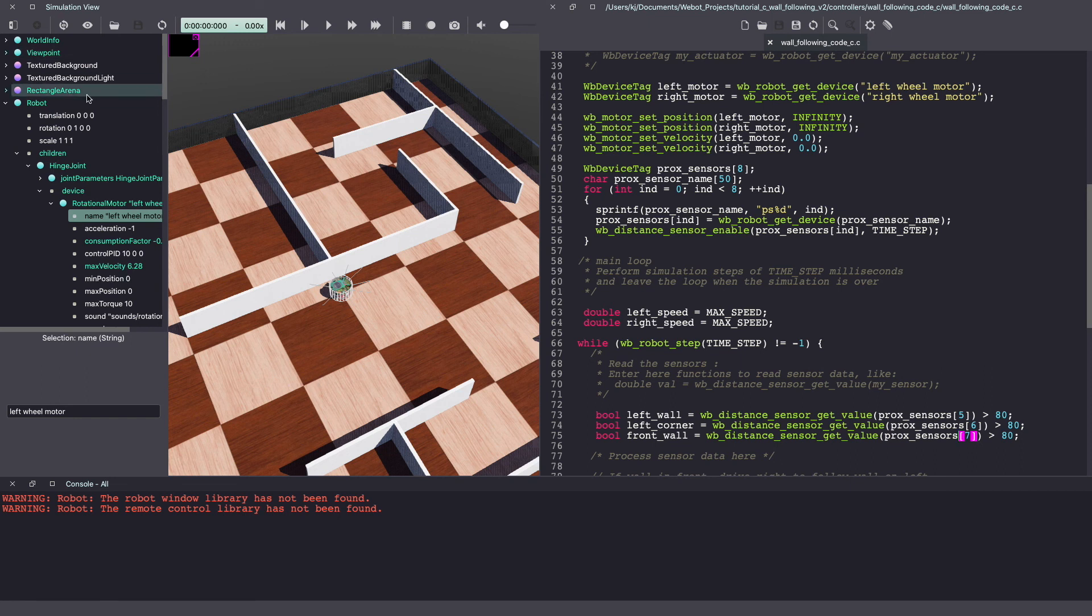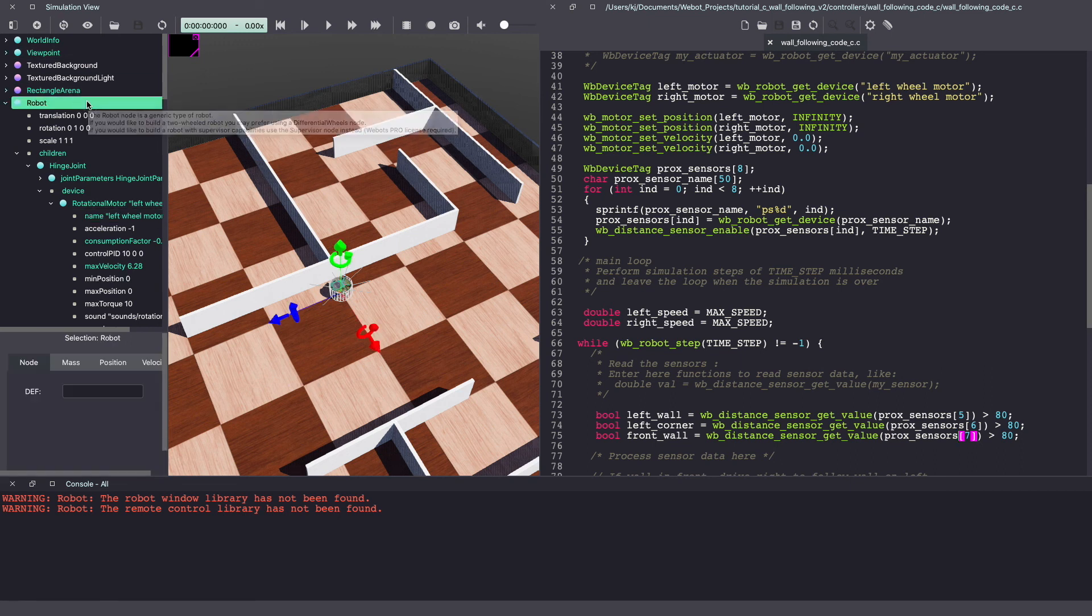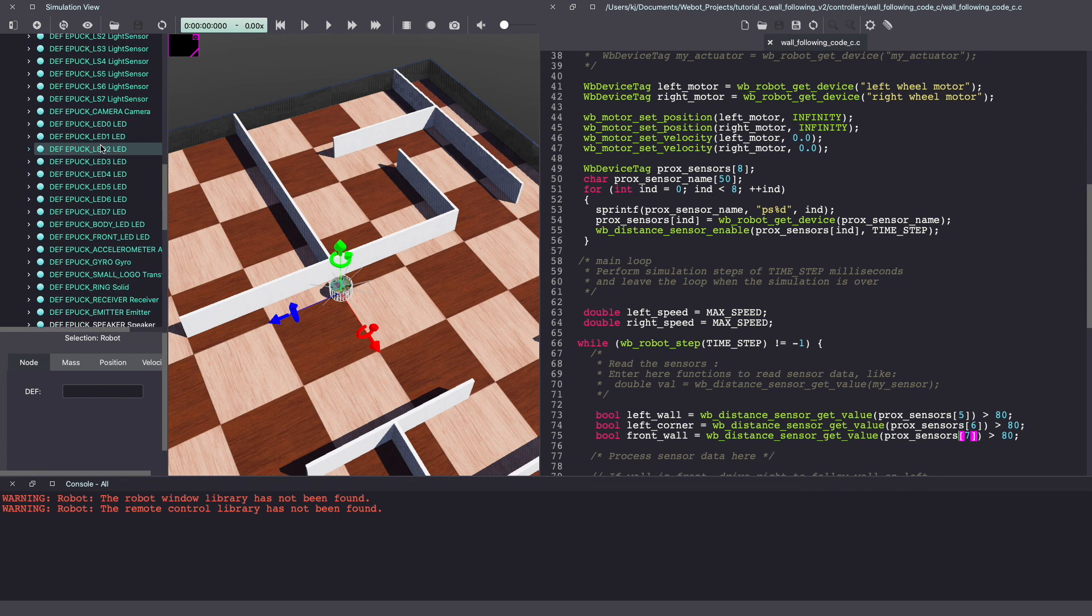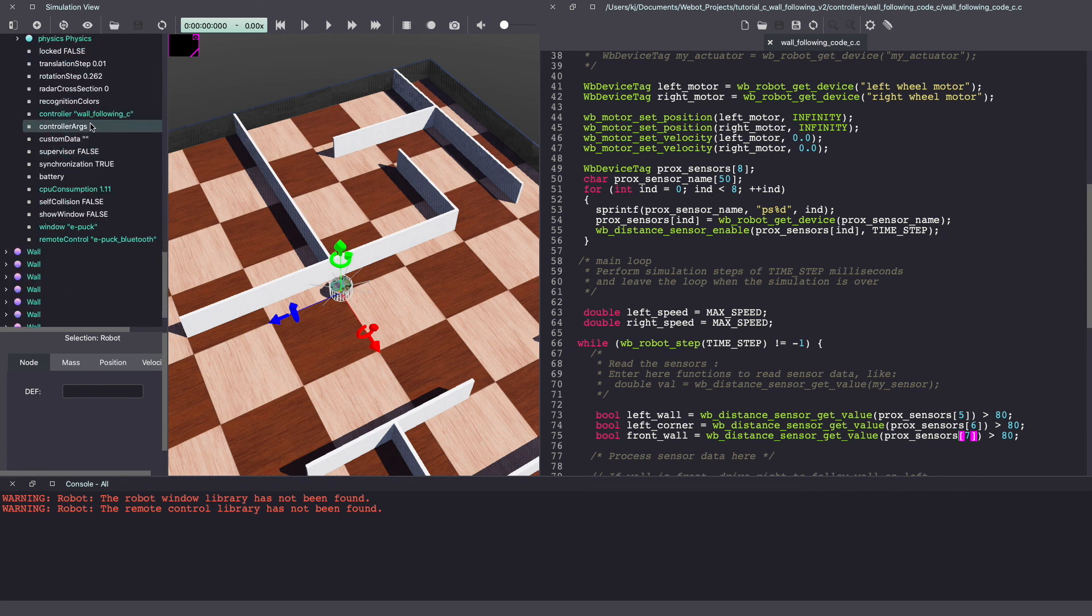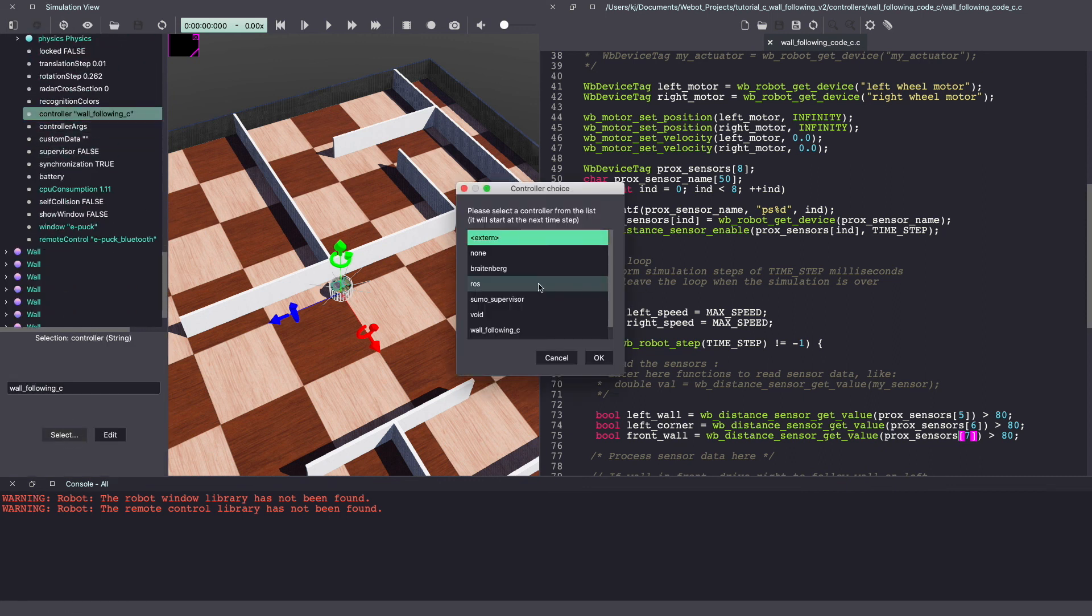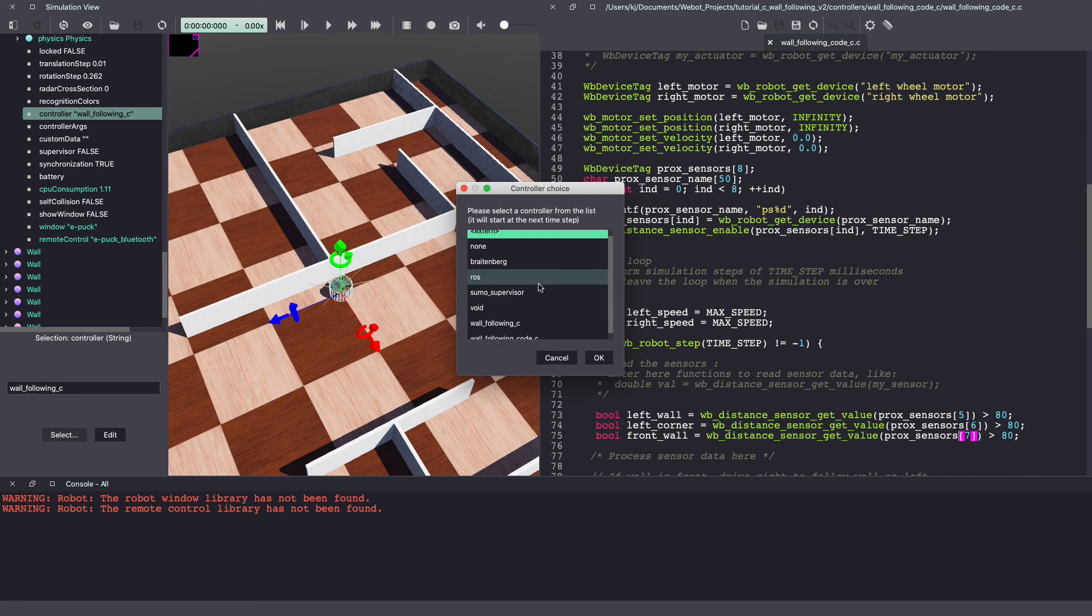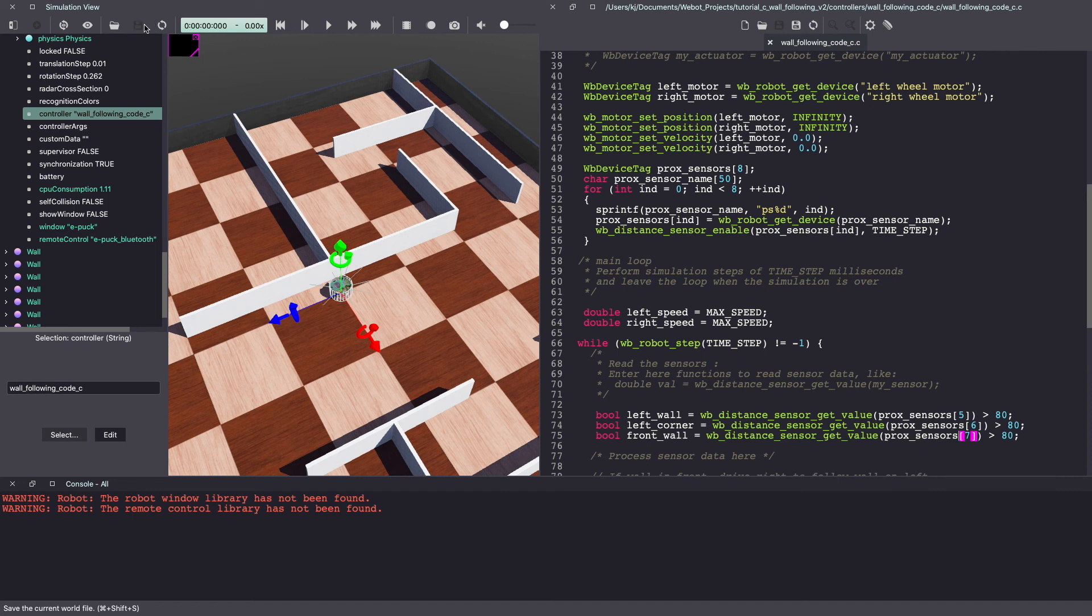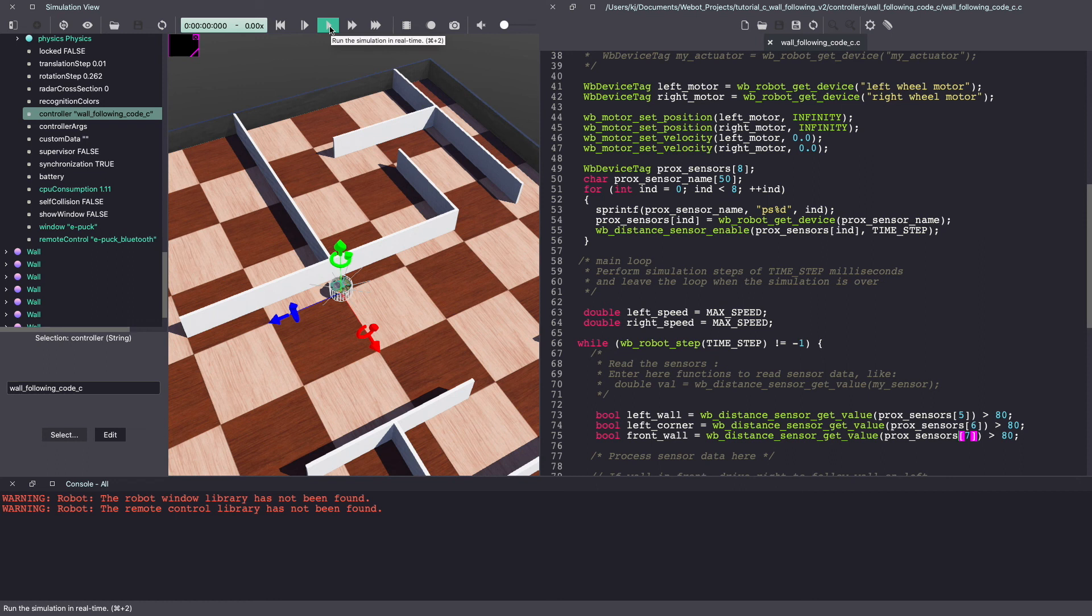Before we can run the vbot simulation make sure to change the controller for your robot in the vbots world. So go to the vbots scene tree and under robot look for controller. Click on select and make sure to select your code. Click ok and make sure to save your vbots world. Now let's run the vbot simulation by clicking on the play icon.